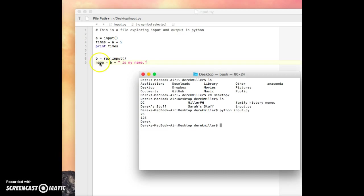So the ultimate result that we get is a variable that has our name stored, like B plus Derek is my name. So it would turn out to be Derek is my name. But we didn't ask it to print. And everything else computed that way.